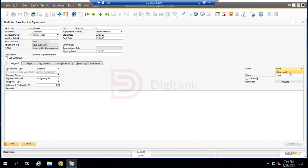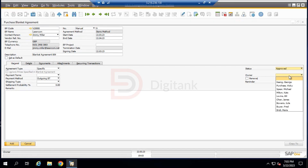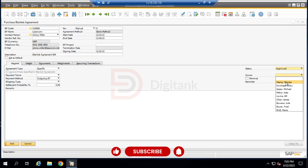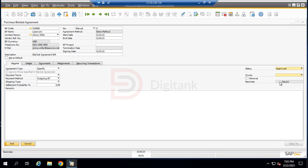The status is currently Draft, but we change it to Approved so that the blanket agreement is activated. The owner of this blanket agreement is the person logged into the system; we'll leave it on the default. There is also a reminder field where we can set a reminder to be notified before the blanket agreement expires — for example, 10 days before it expires.